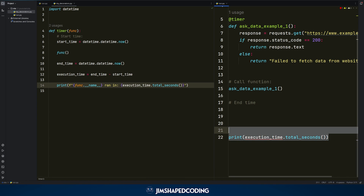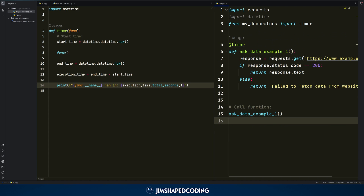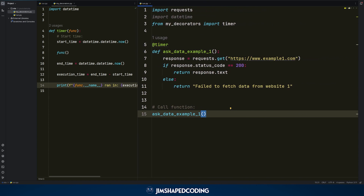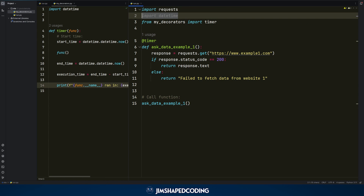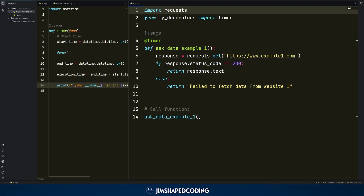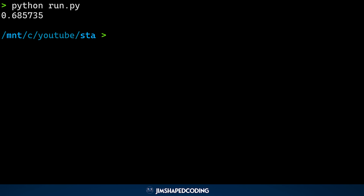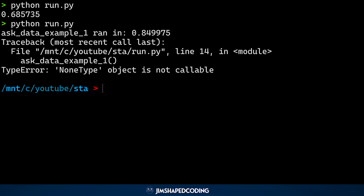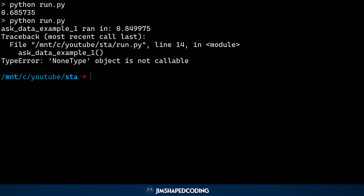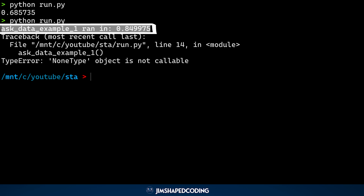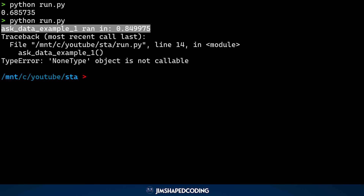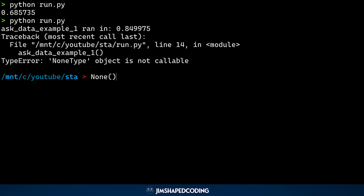Let's bring the terminal back and run our file. We can see it partly worked — we see that the function ran in this amount of seconds. But we do receive a weird error about how a 'NoneType object is not callable.' This means that somewhere in our program, something tries to call an object that is None. This is something tricky to understand, but we'll explain it step by step. Notice how the exception comes from line number 14.